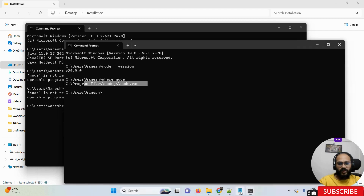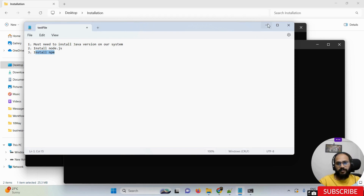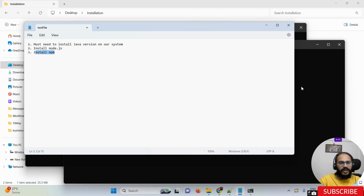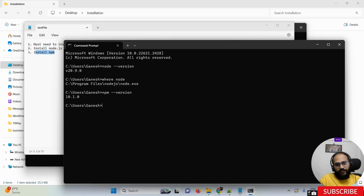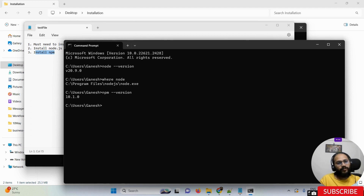Now the next thing to install is NPM. To check whether NPM is properly installed, use the command 'npm --version'. If you install NodeJS, your NPM is automatically installed as well — you don't need to do a separate installation. NPM is automatically installed along with NodeJS.